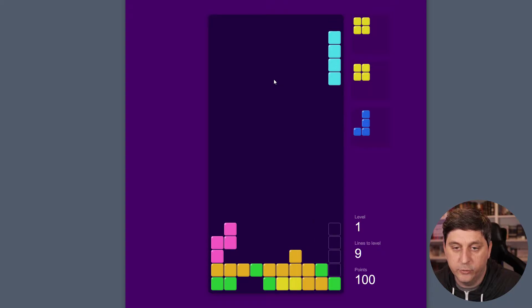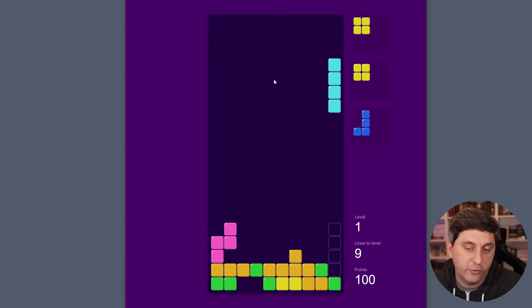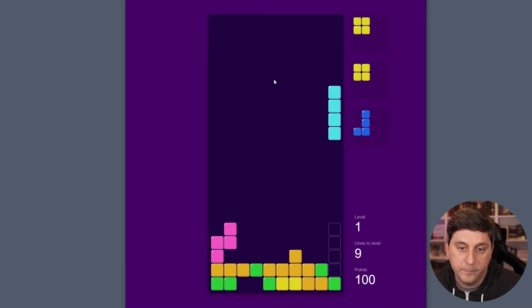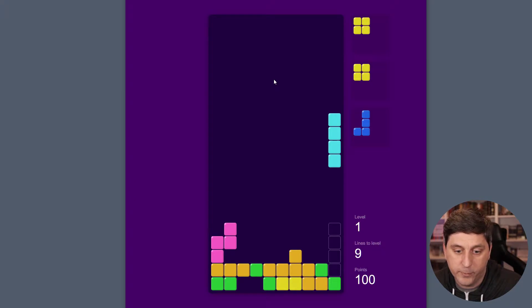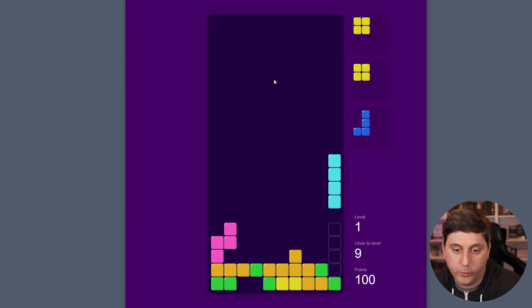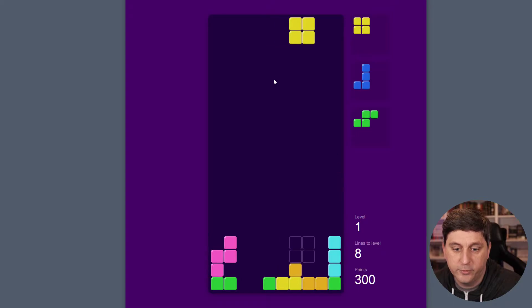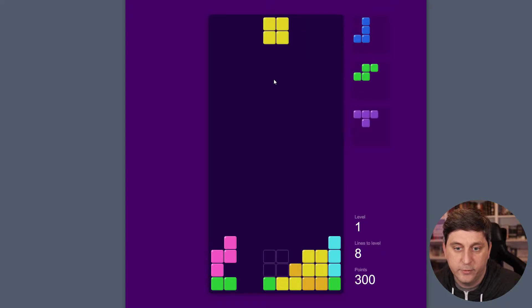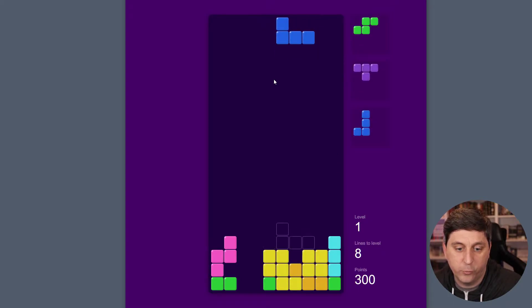And then you'll notice as I'm dropping these pieces, that on the right we have previews of the upcoming pieces. So when I drop this one, I should get a yellow square next.